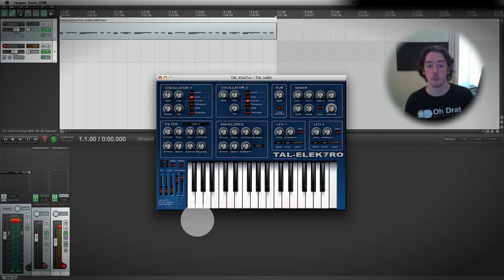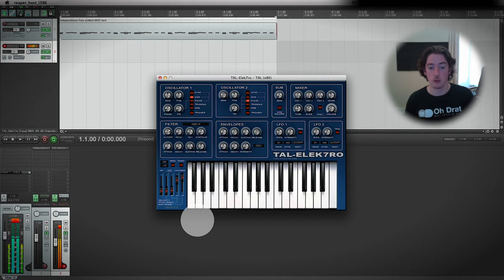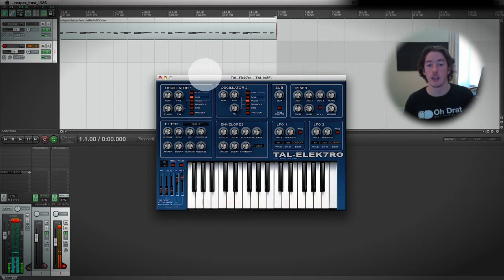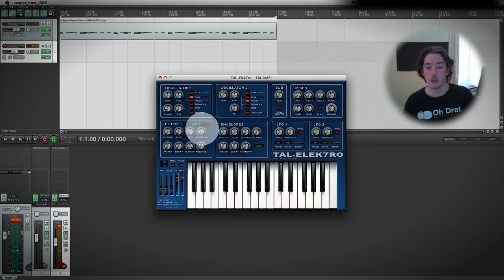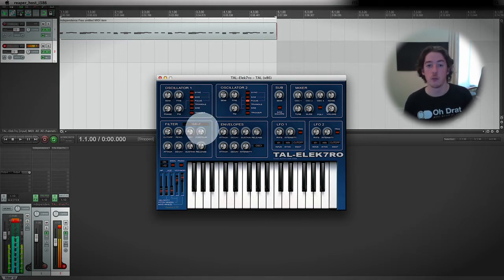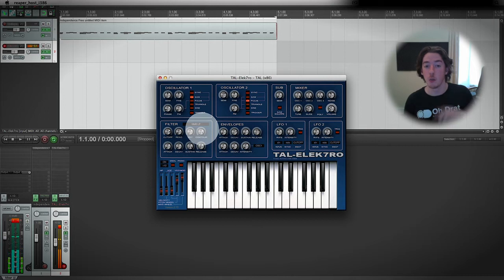At the moment, I've got the contour turned up. If I turn it off and play the key, we only hear a difference in the fact that the filter, when I let go of the key, drops down a little bit.